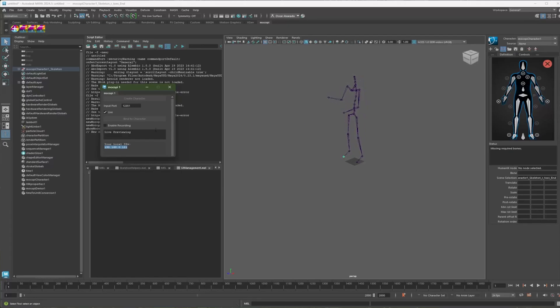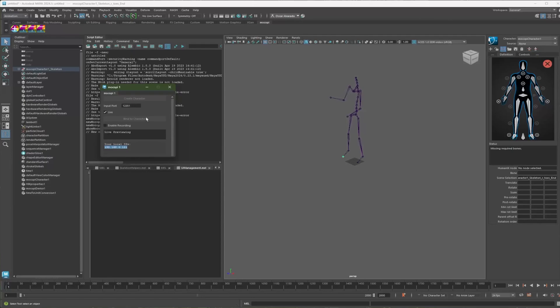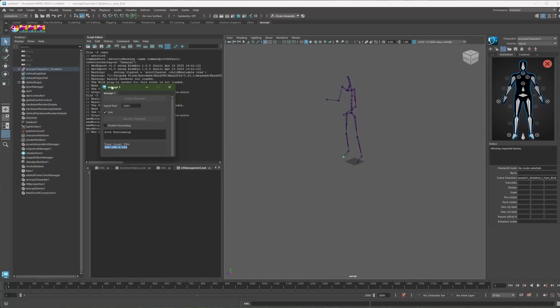If you recalibrate, or if you have a different actor wearing the sensors, you might need to press the bind to character again when you start another stream. But the plugin window will tell you, hey, you need to press this button again.